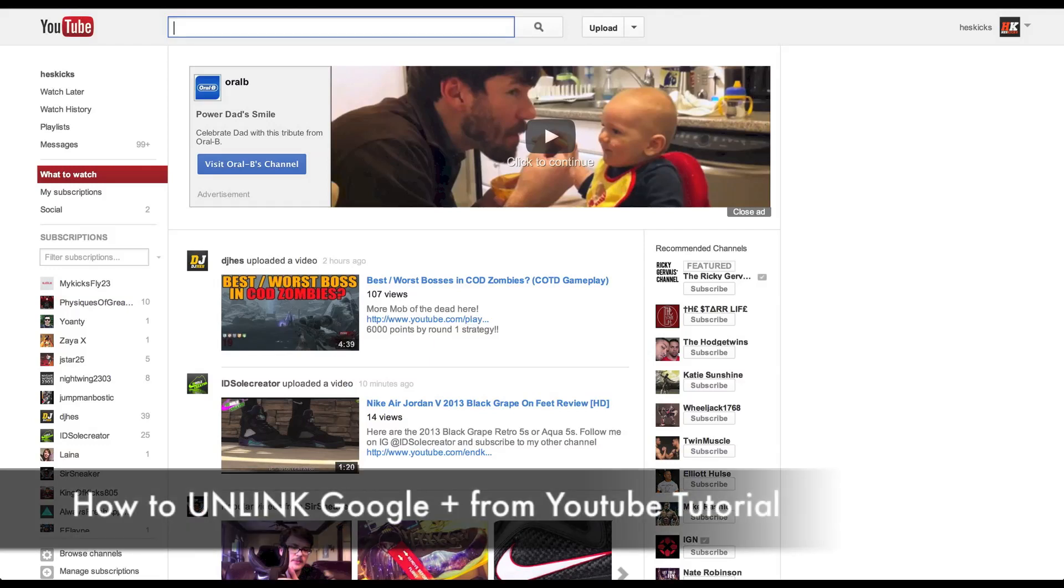Hey, what's going on guys? DJ Hess here and I have a tutorial for you on how to unlink your Google Plus from your YouTube.